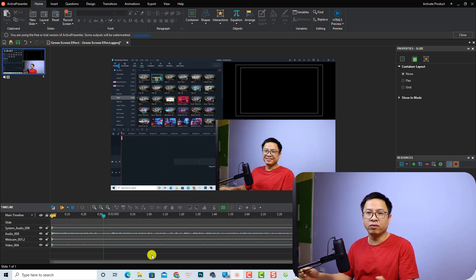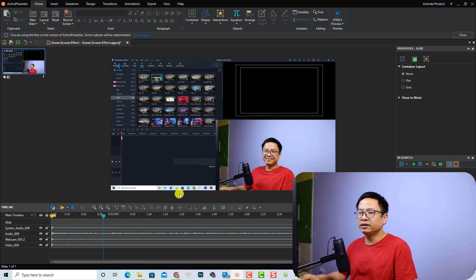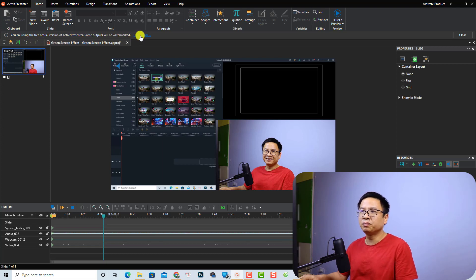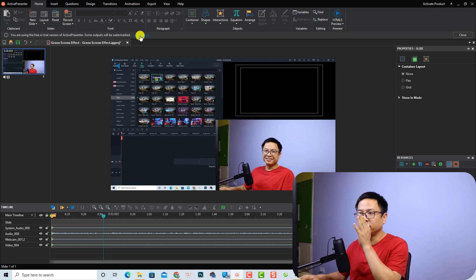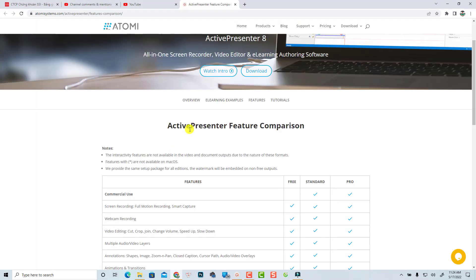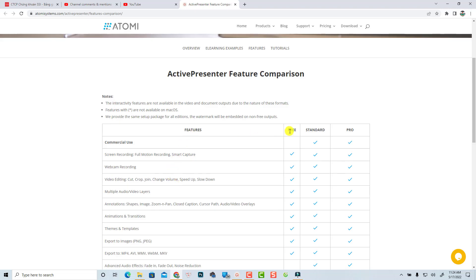Here is Active Presenter Free Edition. As you can see, they say you are using the free or trial version — some outputs will be watermarked. We can click 'Learn More' to see the free, paid, and pro versions. This is the Active Presenter feature comparison: you have the free version, the standard version at $199, and the pro version at $399.